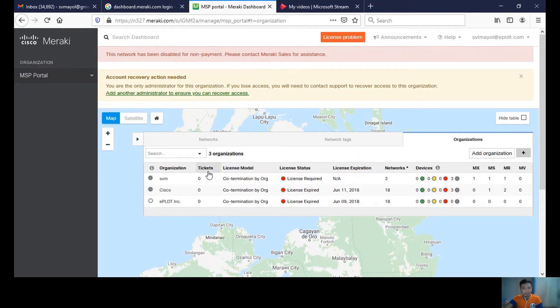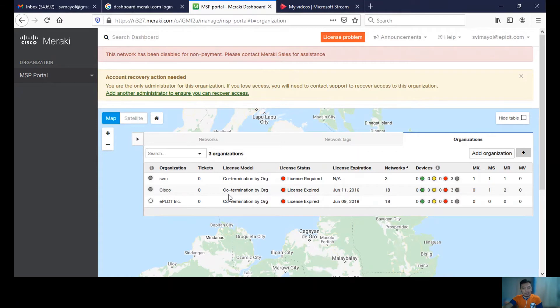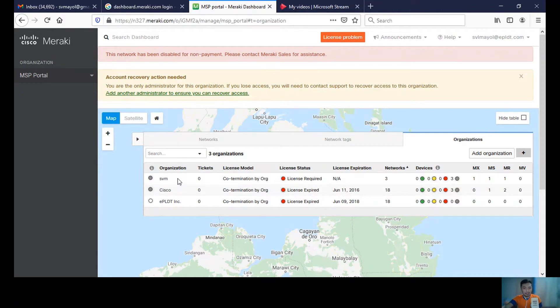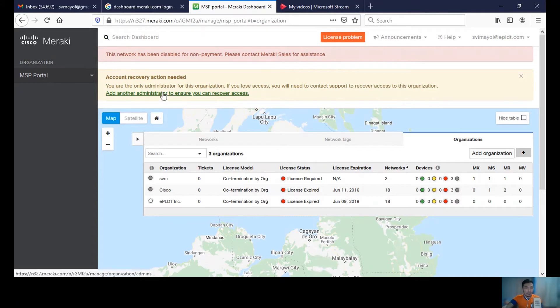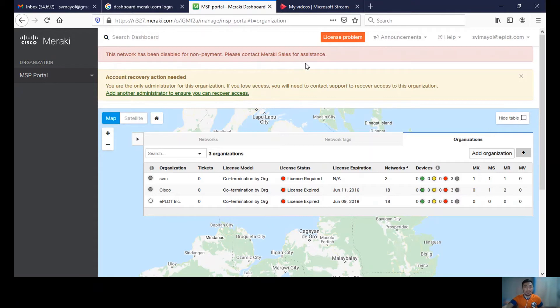I have created three organizations. I actually tried adding this Meraki device to one of my organizations, which is SVM, but unfortunately it failed because there was this error: 'This network has been disabled for non-payment. Please contact Meraki sales for assistance.'